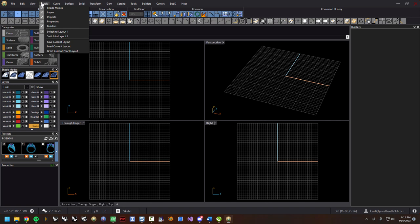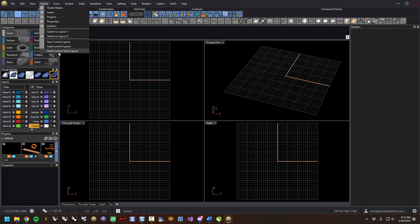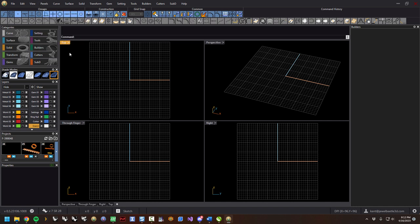If we come over to the panels pull-down, these are the panels: categories, shade mode, layers, projects — you can see all those here. You can also save different layouts, mix the layout up, save the current one, and then load it. We have a couple of layouts you can switch between. If you get it really messed up, you can hit reset current layout and it will put everything back to the way Jewel Beetle expects it.